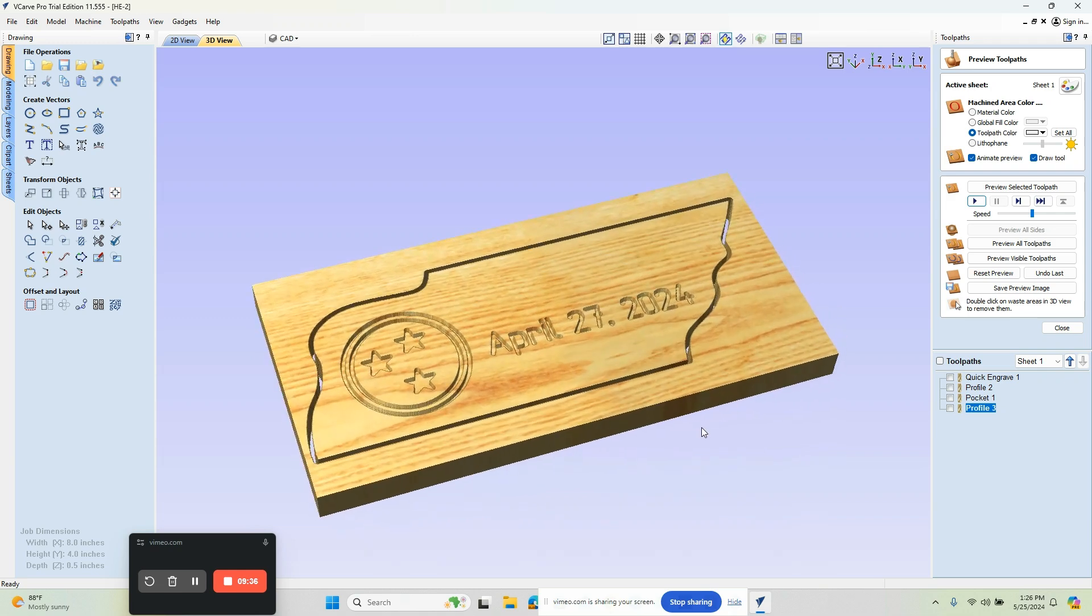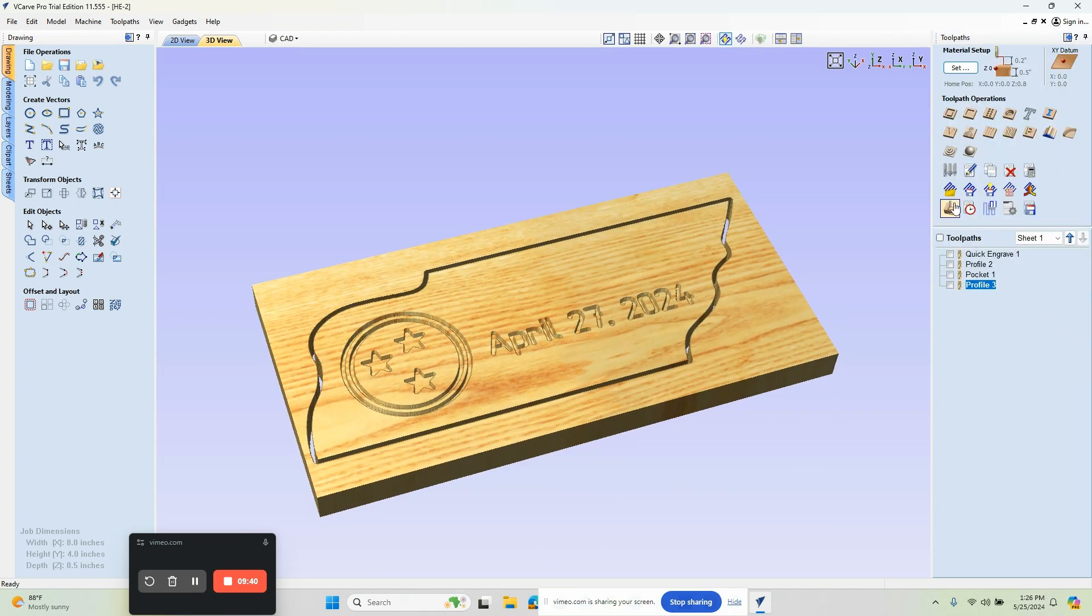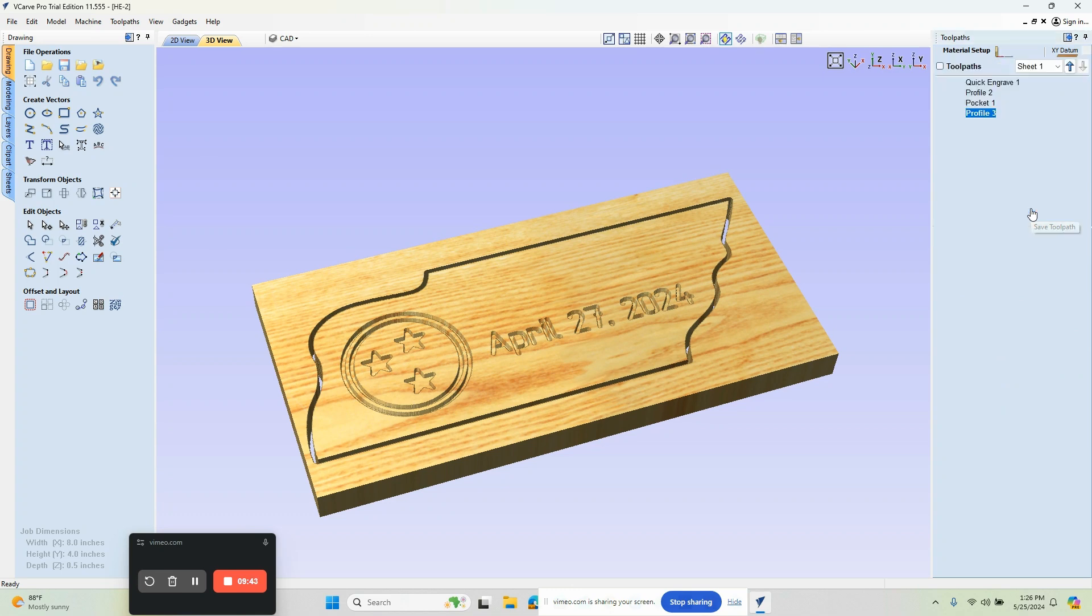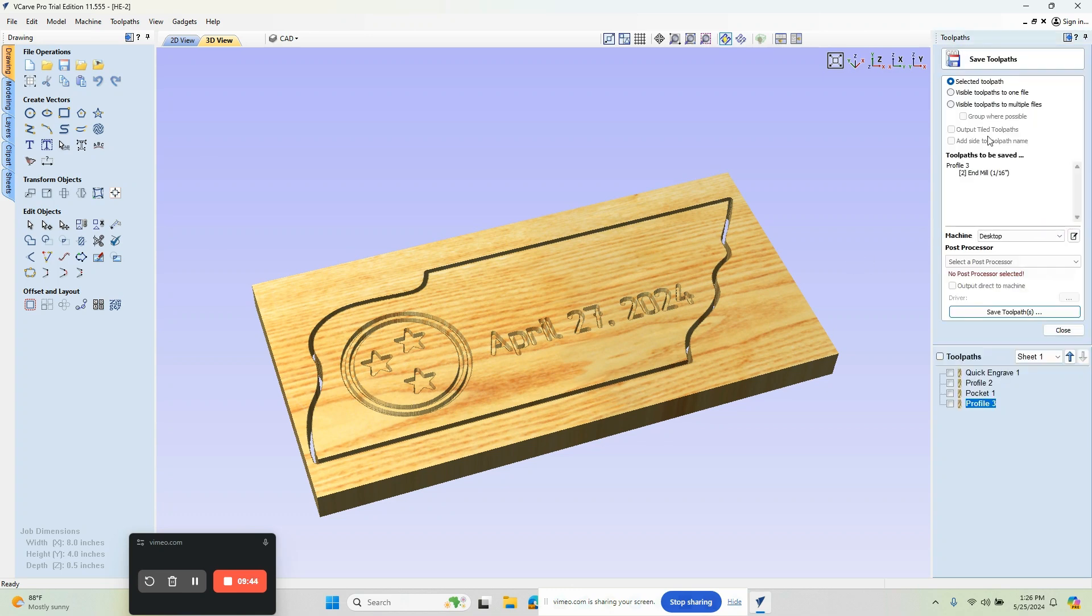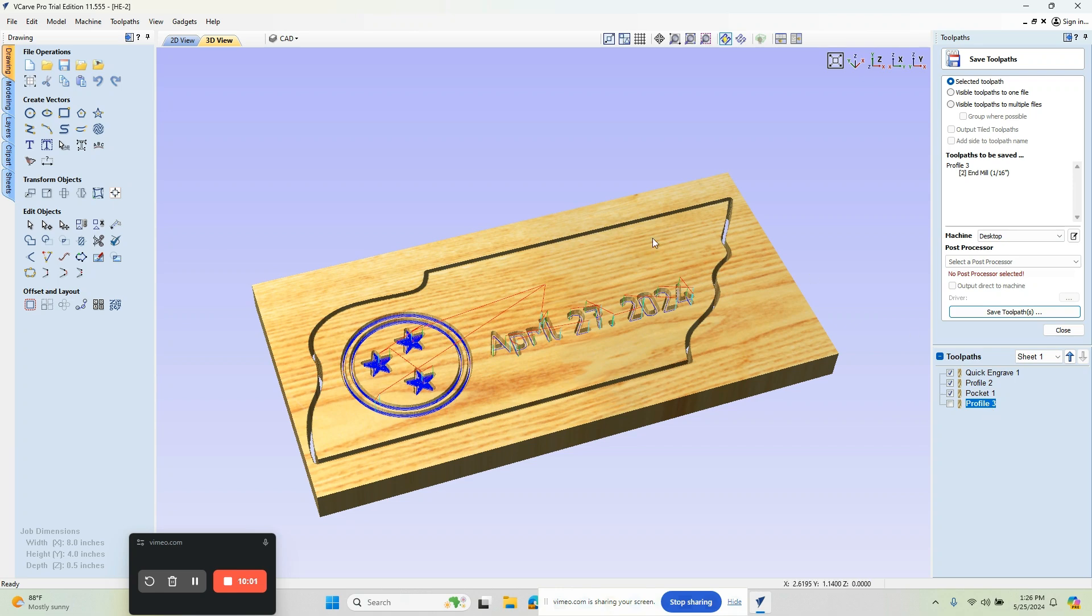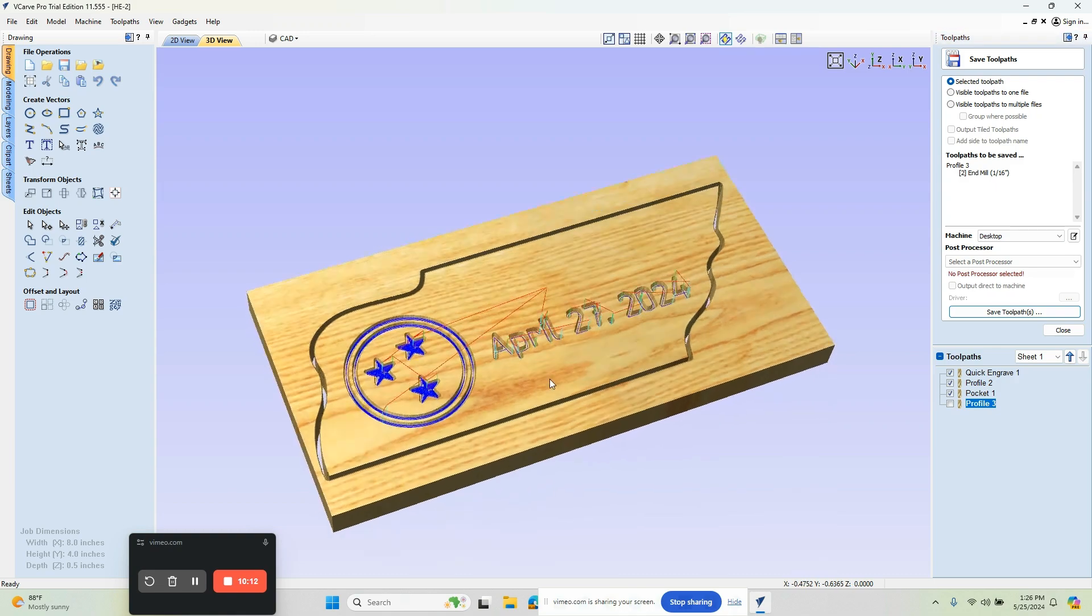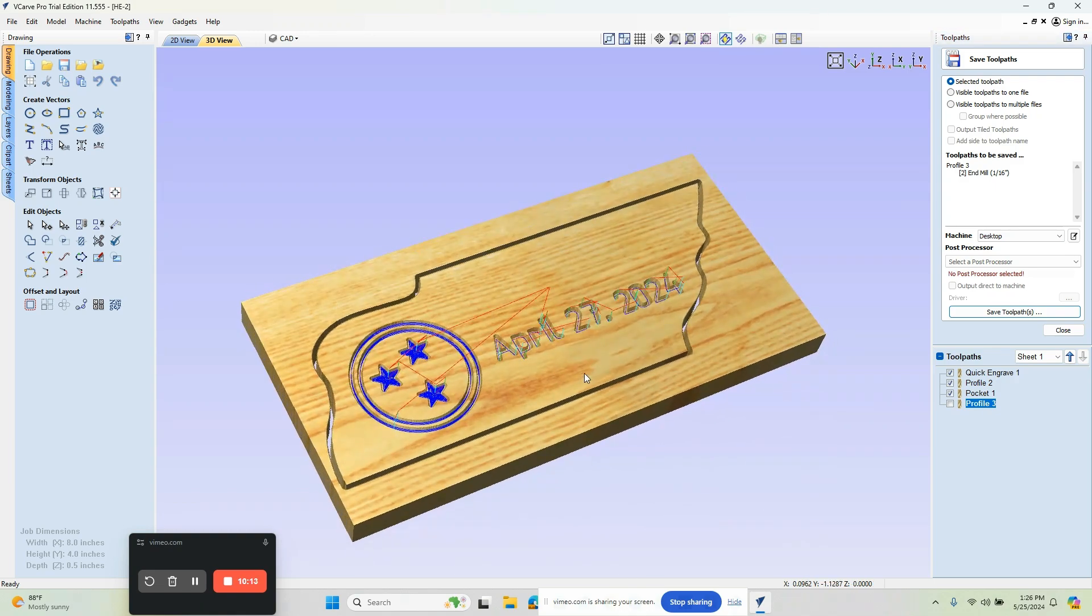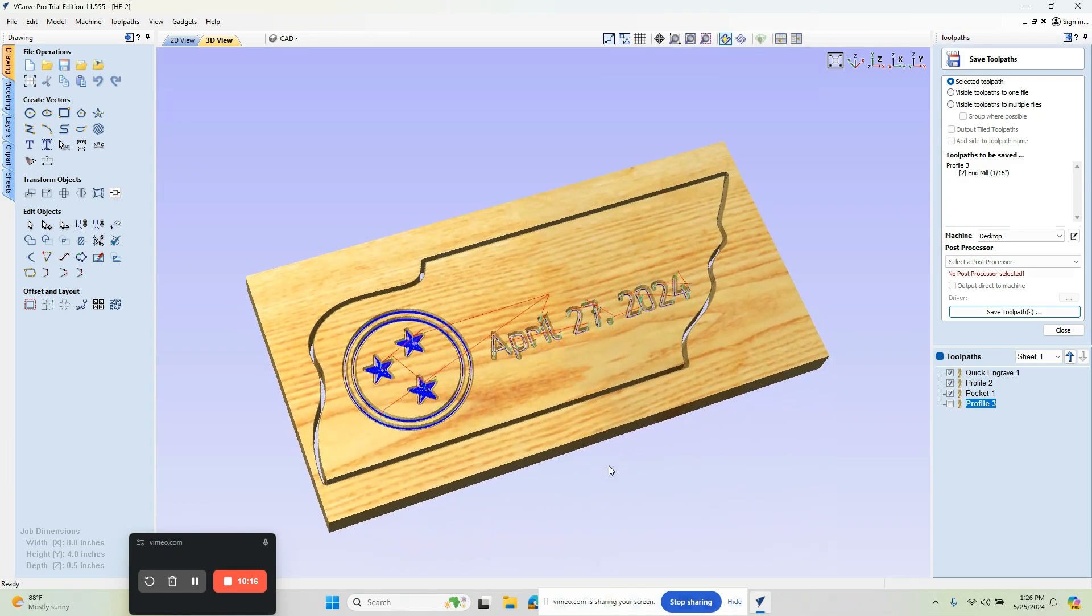Once we're done with all our toolpaths, what we can do is go to save toolpath. This is where you're going to pick all selected toolpaths. We really want to post them all out. Sometimes we may choose to post the profile cutout separately so we can figure out how we're going to hold the part. Then from there we can choose save toolpaths and based on your post processor, it's going to write the code specific to your machine. If you guys have any questions, comments, or feedback, just reply back to wherever this video may be posted. Otherwise, I look forward to seeing you in the next one.